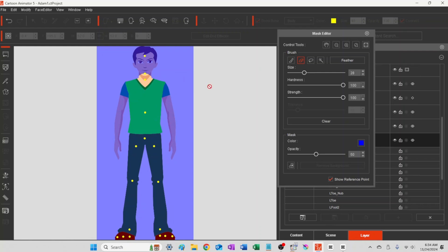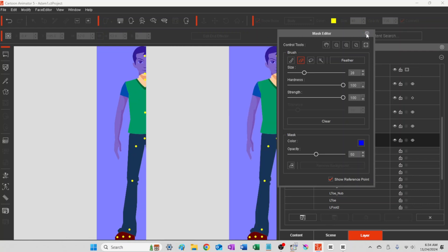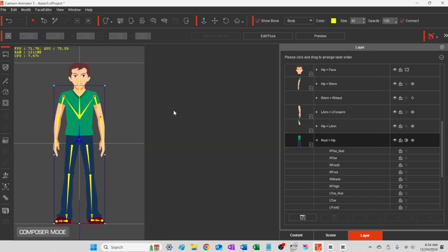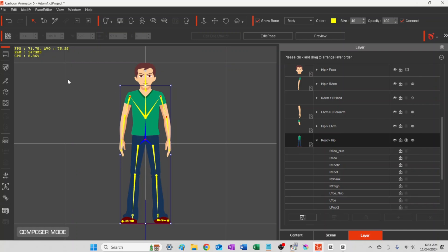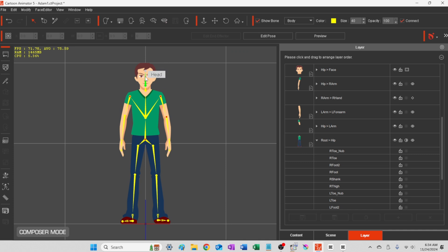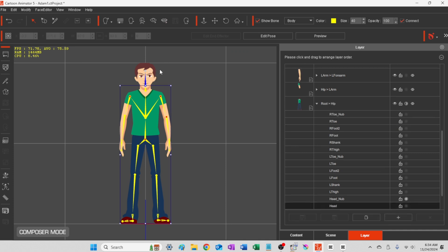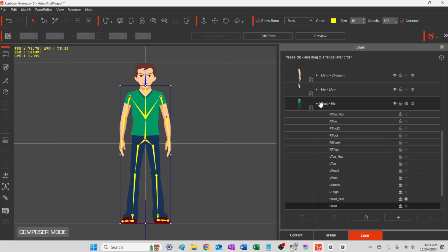Alright, there we go with that. So now we can just close the mask editor. And you'll see that little tiny hip picture over to the right doesn't have a head anymore. We've now created the new head, so there won't be a duplicate head behind the picture.